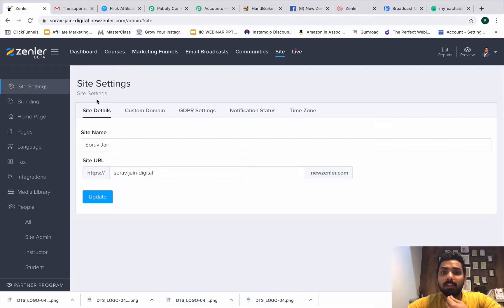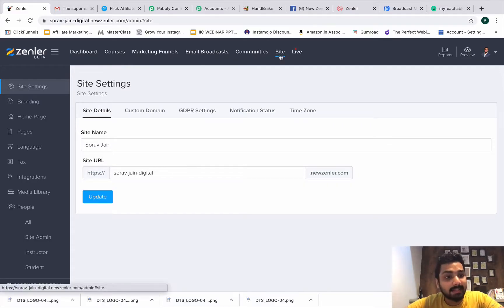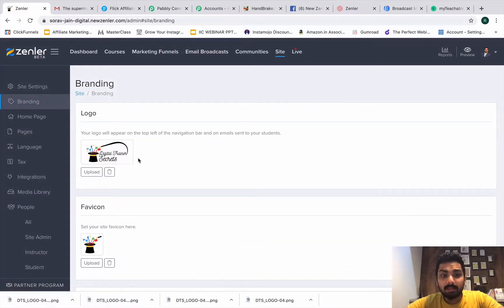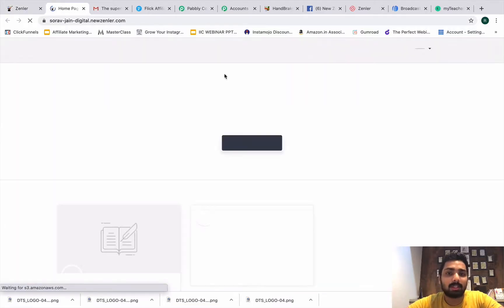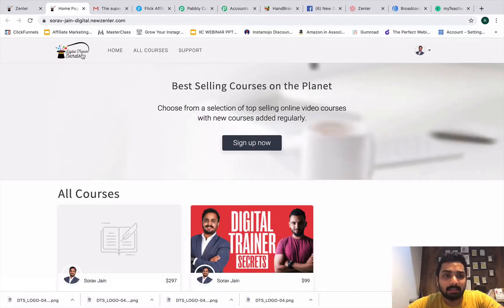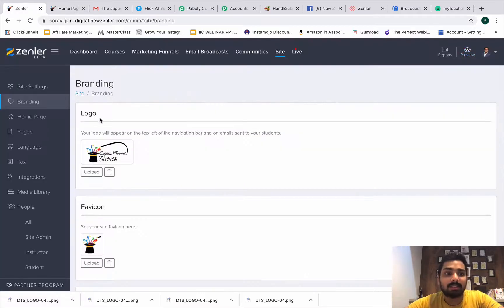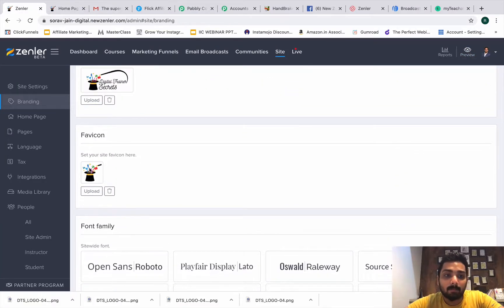To improve your branding in News and Love, first you'll find something called 'Site' and go under 'Branding.' This is where you can put up your logo. You can see we have put up a logo here — 'Digital Trainer Secrets.' This is where you upload and preview it. You can go to favor.com or any place that can create a logo for you.